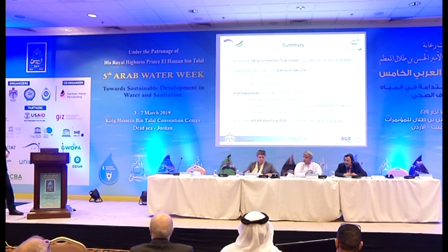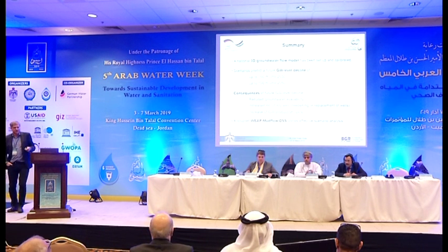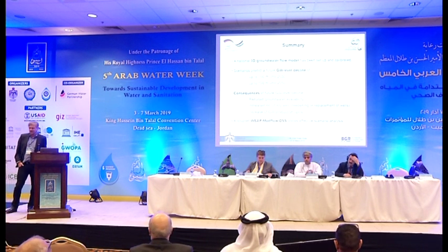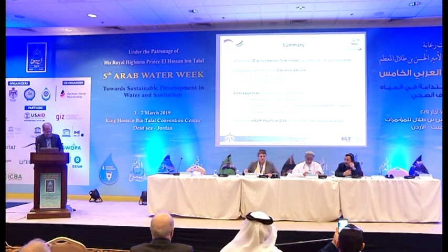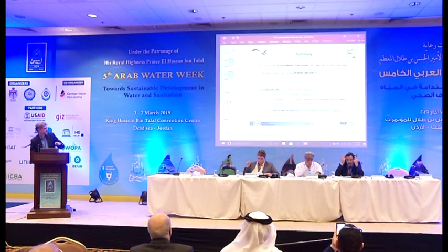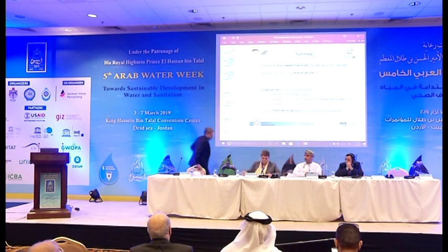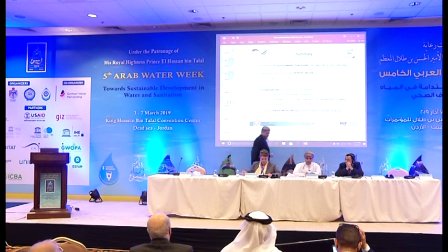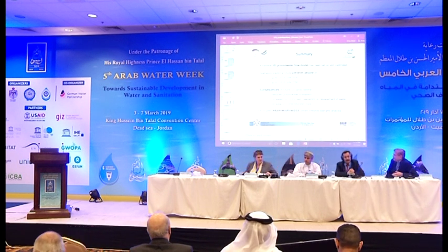Last but not least, we will couple this model to a WEAP model to have a decision support system for all of Jordan. Thanks for your patience. Thank you very much — very interesting, especially the 3D modeling aspect. Thanks to Mark Gropius and also to Dr. Mona, who is head of the modeling department at the Ministry of Water and Irrigation in Jordan and is also a geologist.